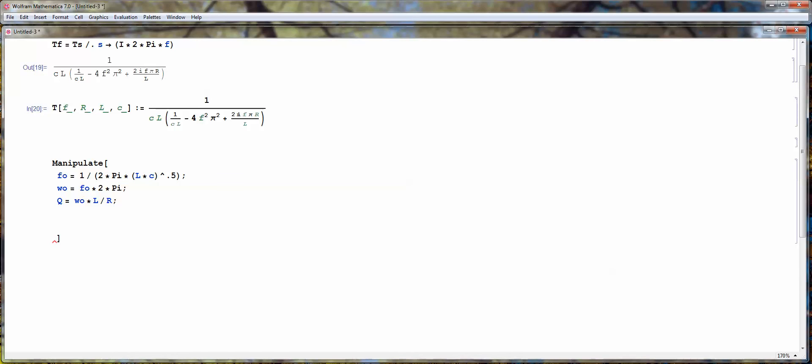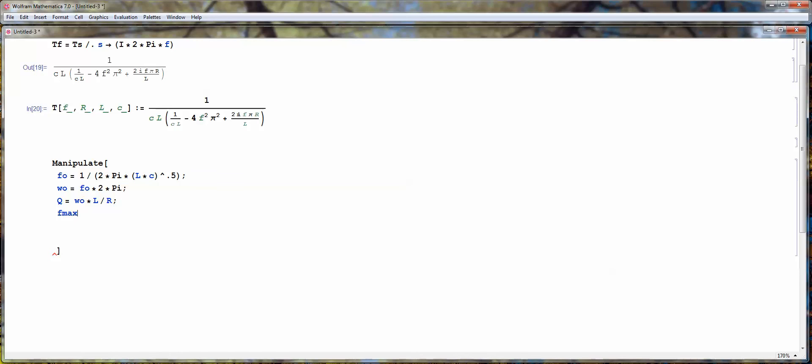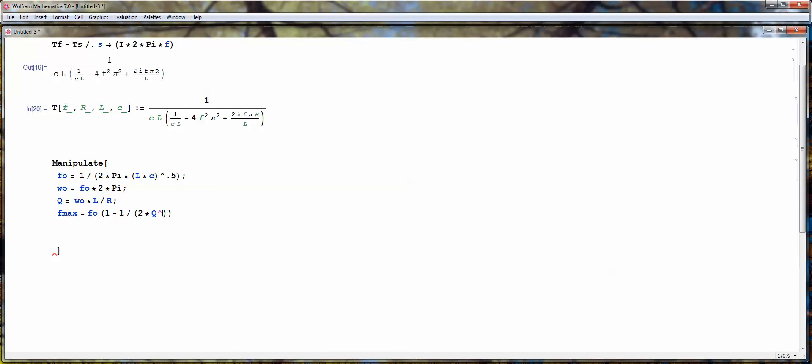So Q is the quality factor of the low pass filter. It's defined as the natural frequency in radians per second times L over R. So the more resistance you have in your circuit, the more damping it has, so the lower the Q, so there's less peaking. Next I'm going to define the frequency at which the maximum peaking occurs, which is surprisingly not at the natural frequency. And you will see the point later on when I actually plot this thing.